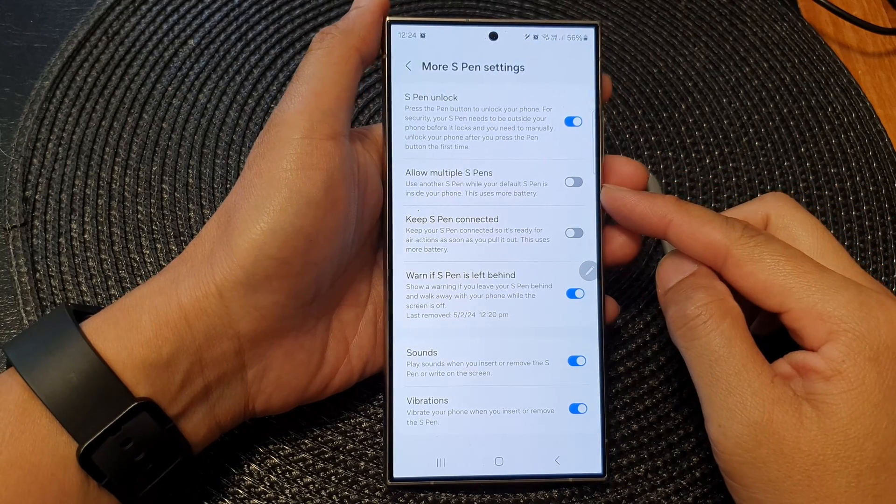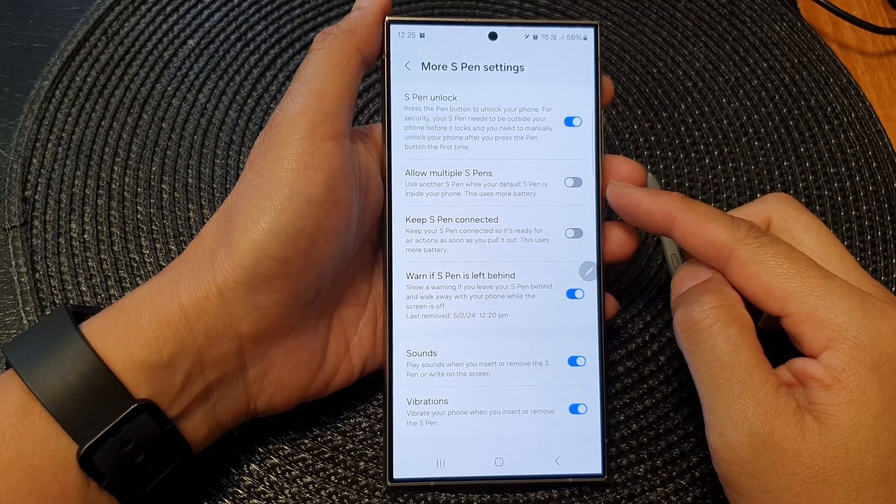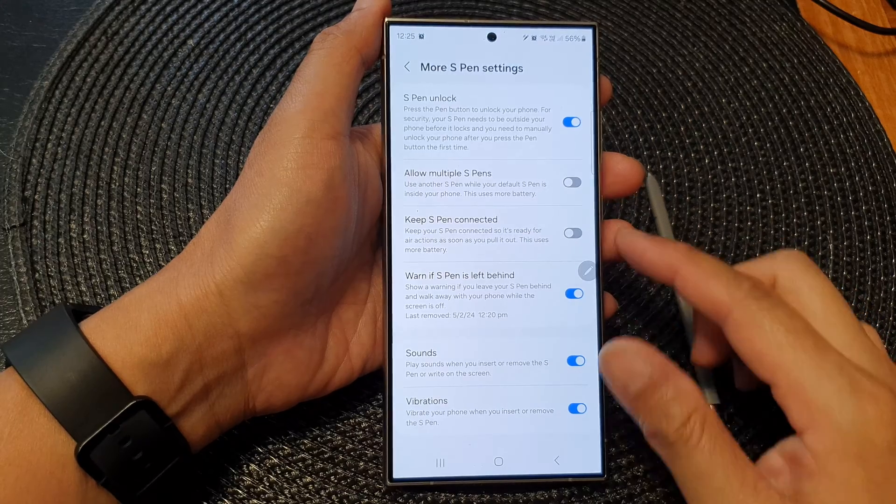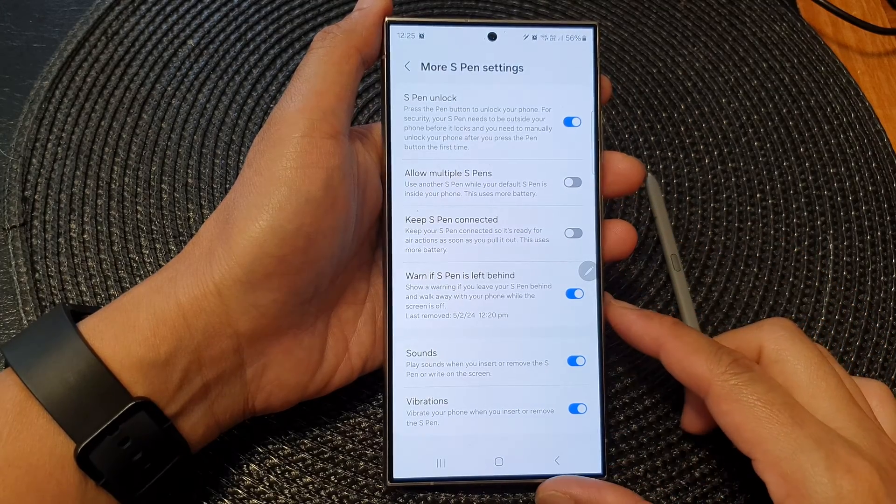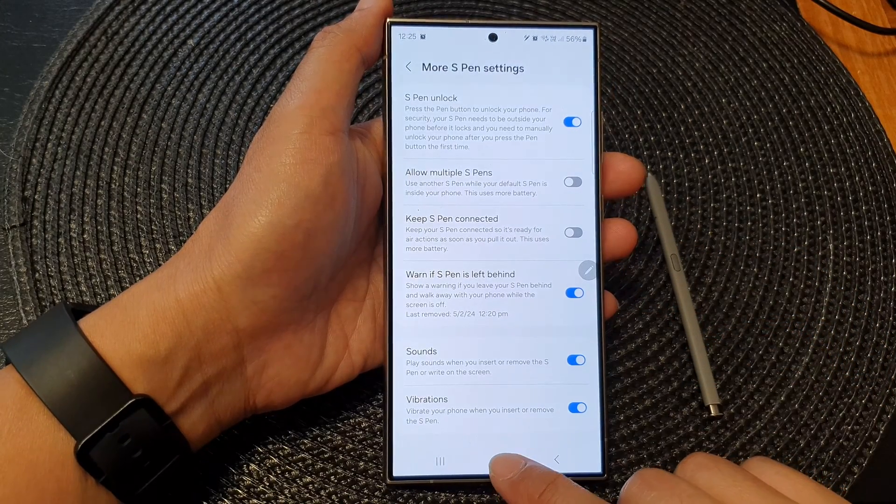How to turn on or turn off allow multiple S Pens on the Samsung Galaxy S24 series.